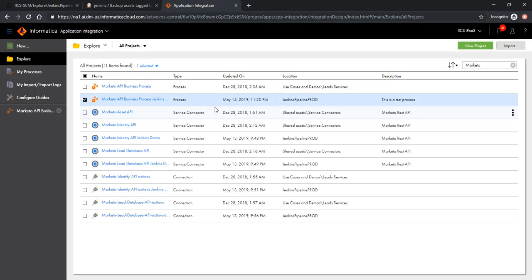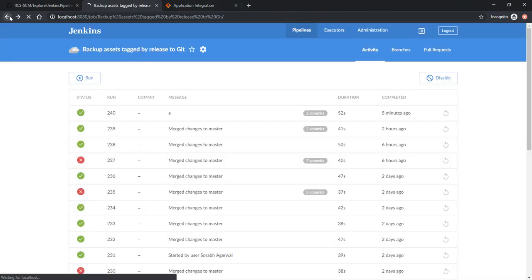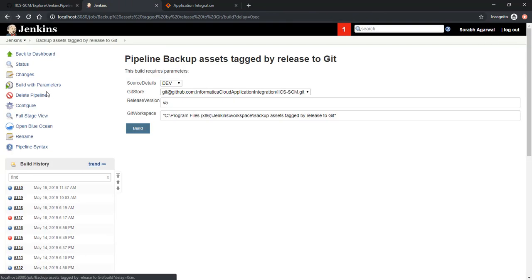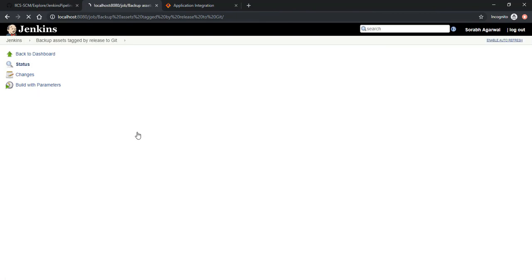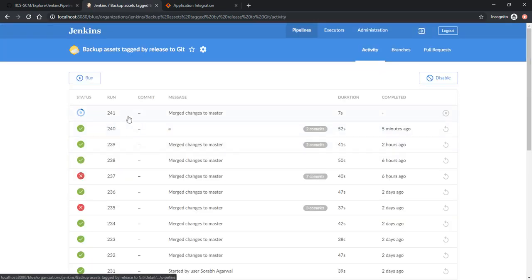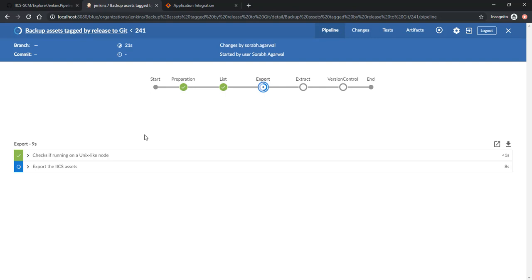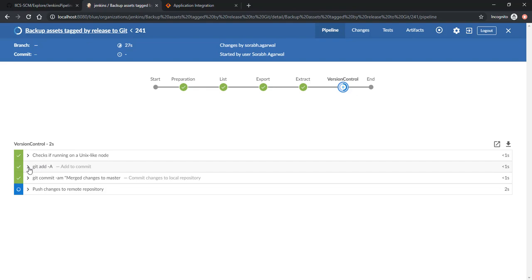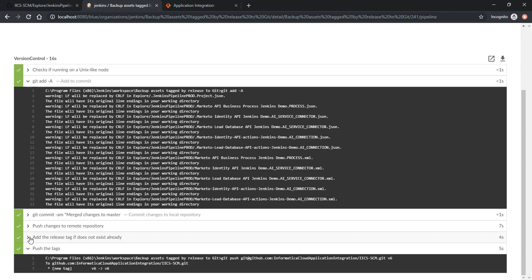Let's execute the pipeline again and monitor. Let's put the release version as v6 for now. Start build. As you may notice, the files have been added to a workspace, and a new release tag has been created and added to the Git remote repository.